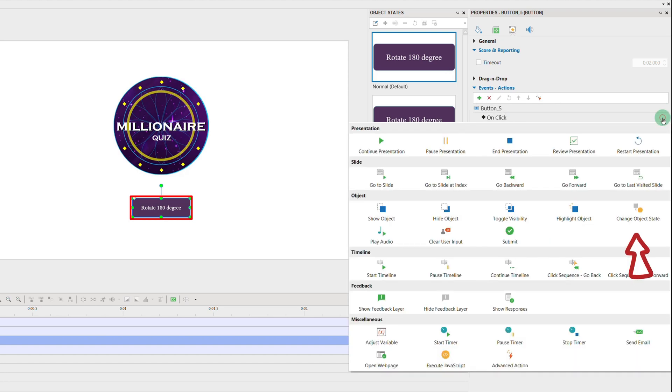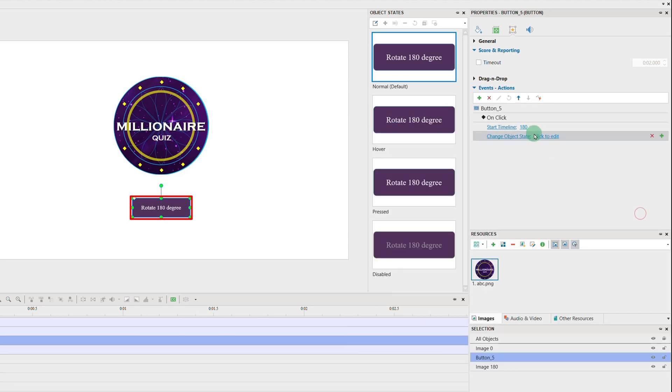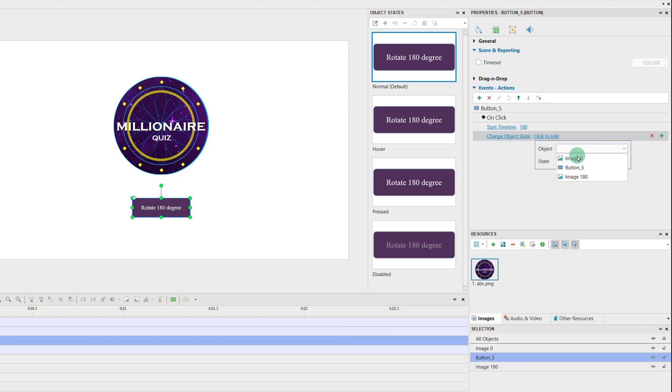Then, add the change object state for the button so that the button will be disabled after the timeline is run.